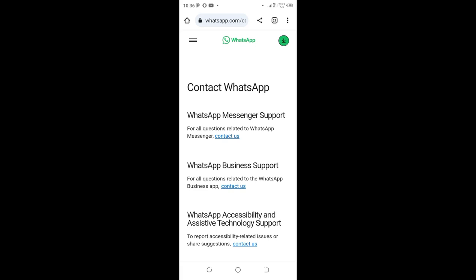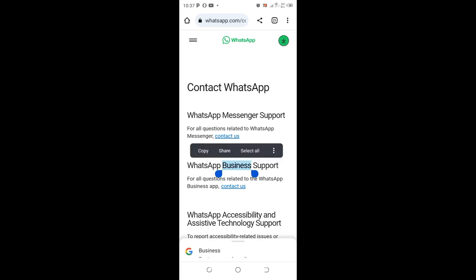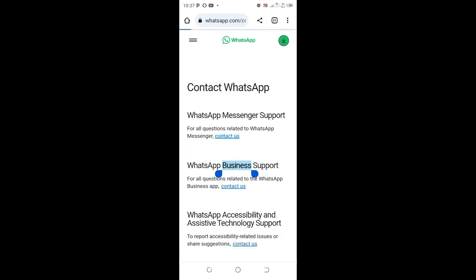In case you are using Messenger WhatsApp, you just click this first one. But in case you are using the Business WhatsApp, you just move to where we have Business WhatsApp. But in our case we are using Messenger WhatsApp, so you click Contact Us.